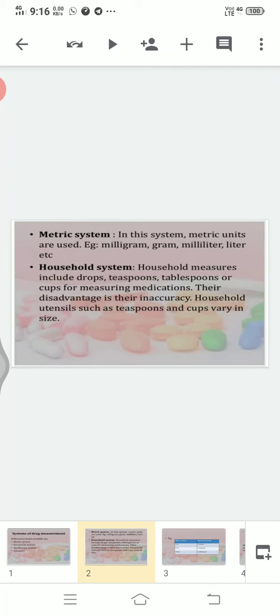So students, in the metric system we use ml, milligram, gram, milliliter, etc. And in the household system we use cups, glasses, teaspoons, and tablespoons. The household system has reduced accuracy because the utensils used for measuring are not accurate.